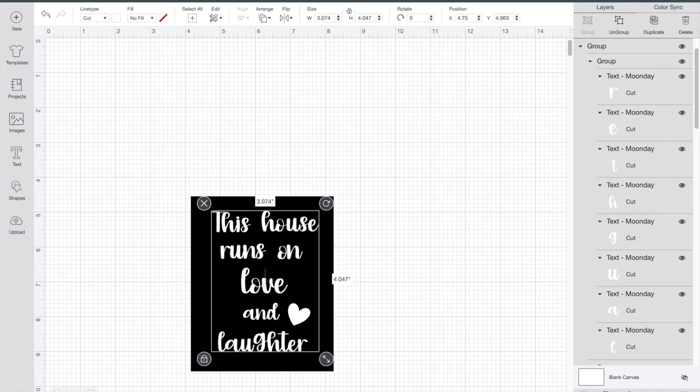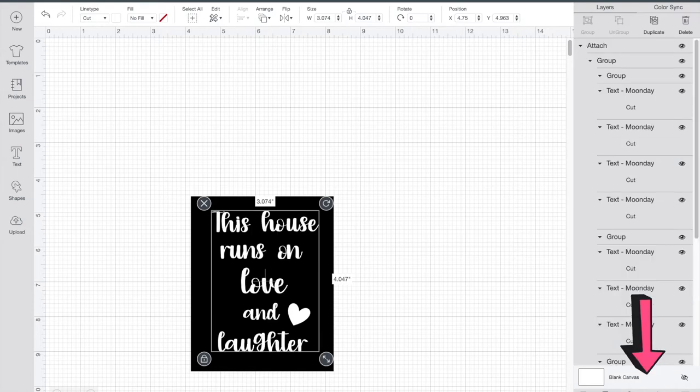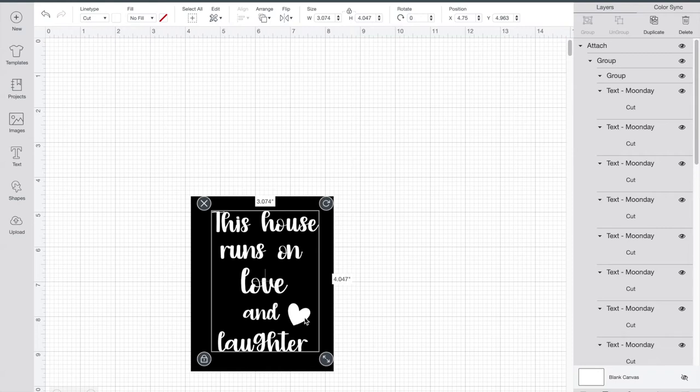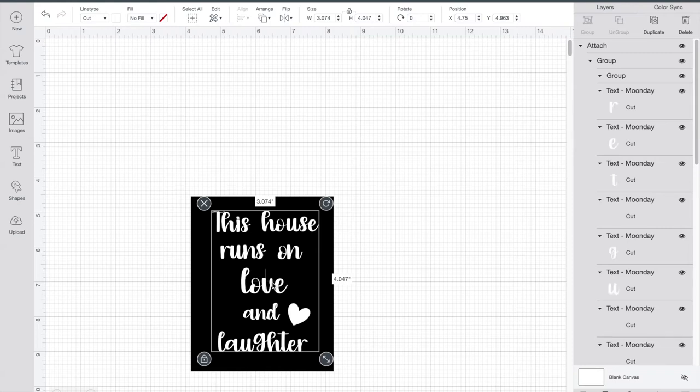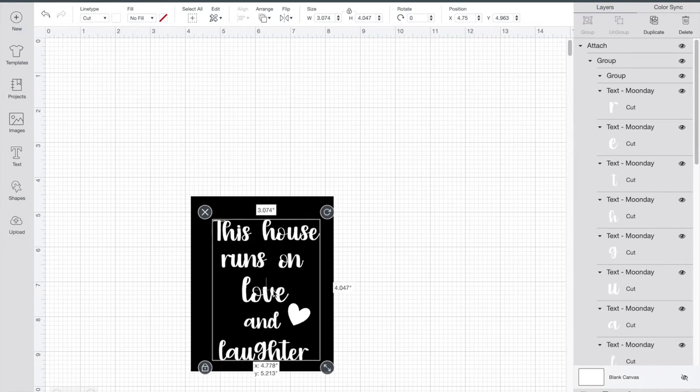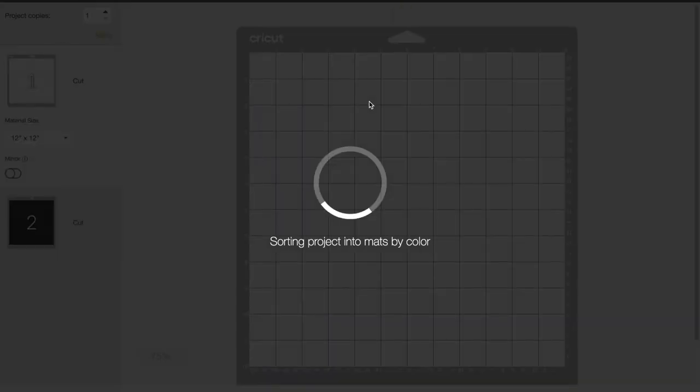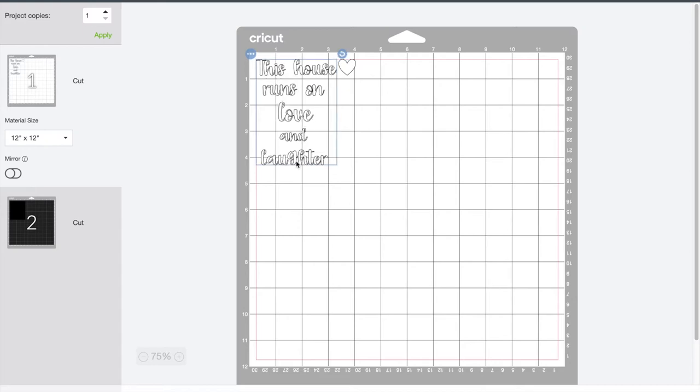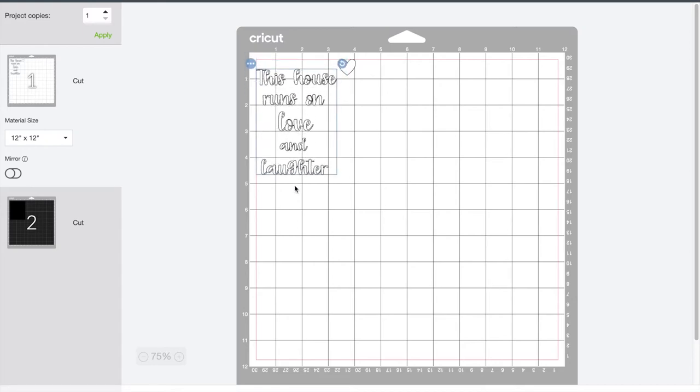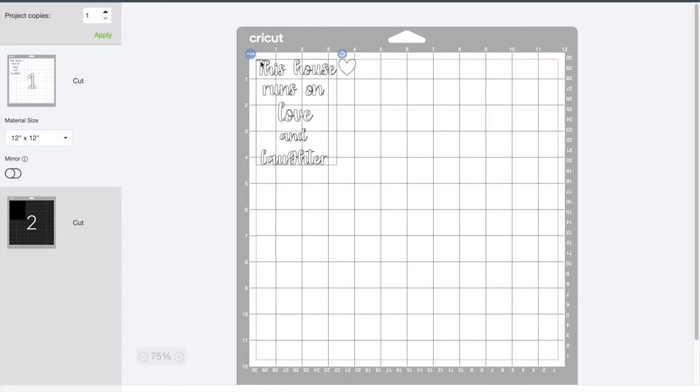And hit attach on the right hand side at the bottom. There's the word attach, we're going to hit that. And now this will go to our mat. When we hit make it, it'll go to our mat all in one decal. So now it's just one decal, and if we wanted to, we can cut it out and put it on there exactly like that, or you can cut out individually and play with it the way you want to when you're on the chalkboard.